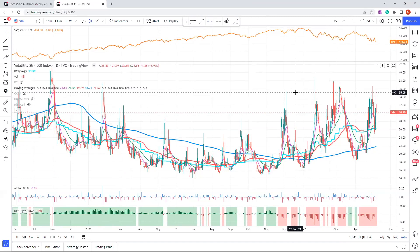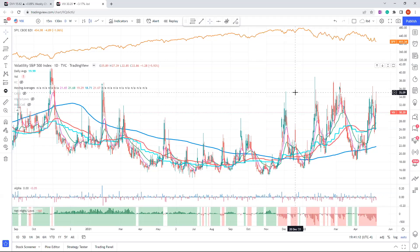So the VIX is calculated through the options market. It's the implied volatility. So it's not the historical volatility of what the S&P has already done. It's by looking at the pricing of the options, what those options are implying in terms of what traders think or what they're paying for, what they think that volatility will be over the next year.